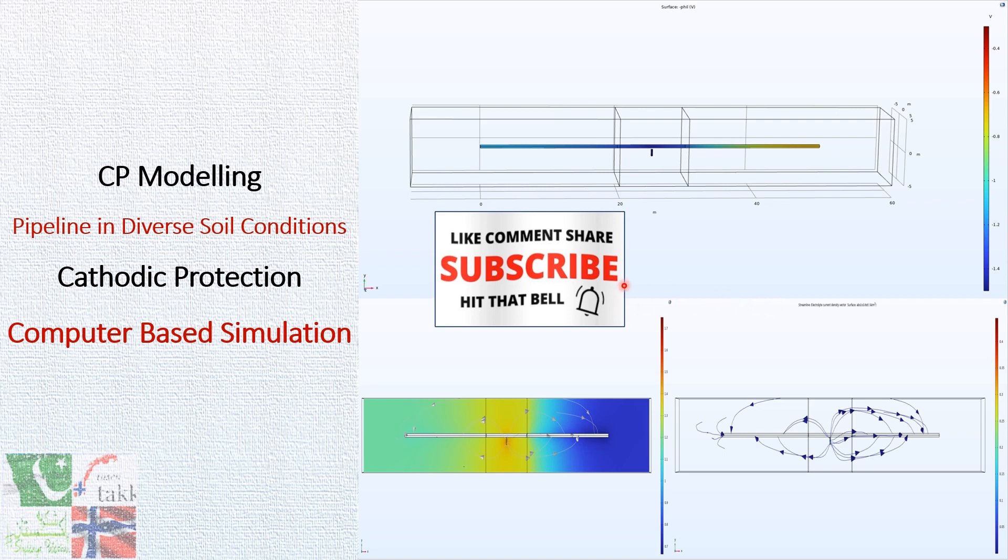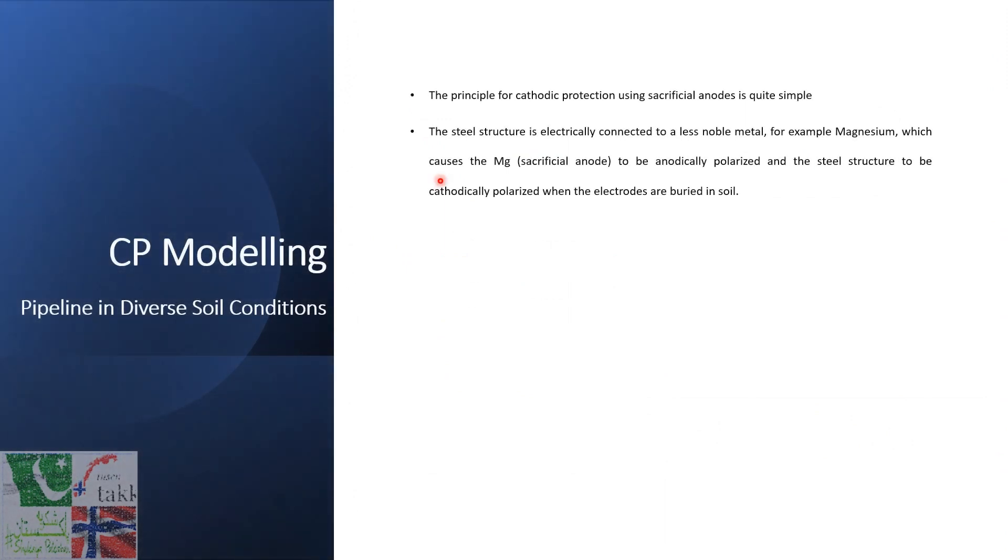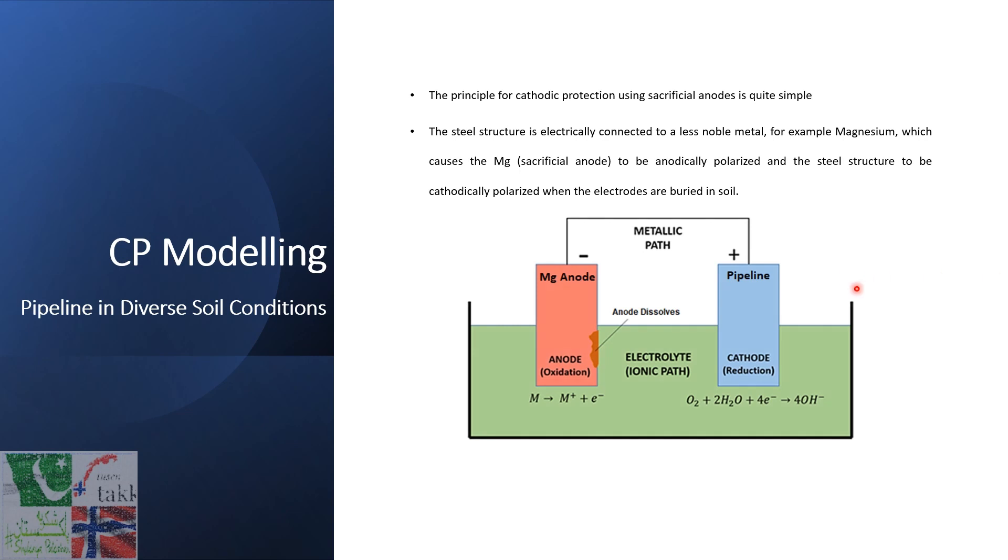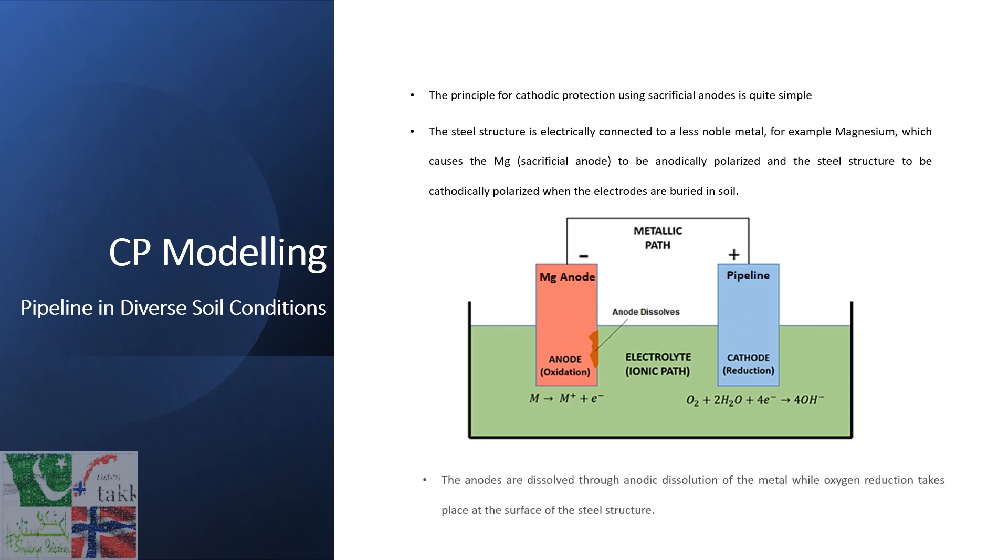Let's start our CP model for the buried section of pipeline with magnesium anode. The principle for cathodic protection using sacrificial anode is quite simple in which the steel structure is electrically connected to a less noble metal, for example magnesium. This is a magnesium anode, a sacrificial anode to be anodically polarized and the steel structure to be cathodically polarized when both electrodes are immersed or buried in a common soil or electrolyte. The anodes are dissolved through the anodic dissolution of the metal while oxygen reduction takes place at the steel structure surface.